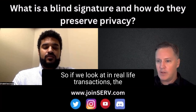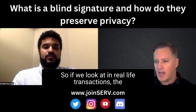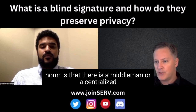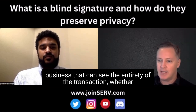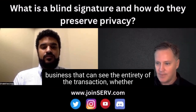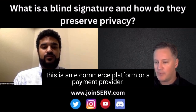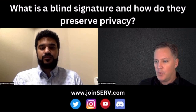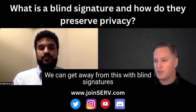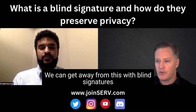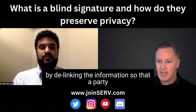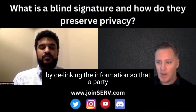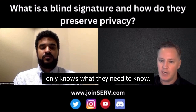So if we look at real life transactions, the norm is that there's a middleman or a centralized business that can see the entirety of the transaction — whether this is an e-commerce platform or a payment provider. We can get away from this with blind signatures by de-linking the information so that a party only knows what they need to know.